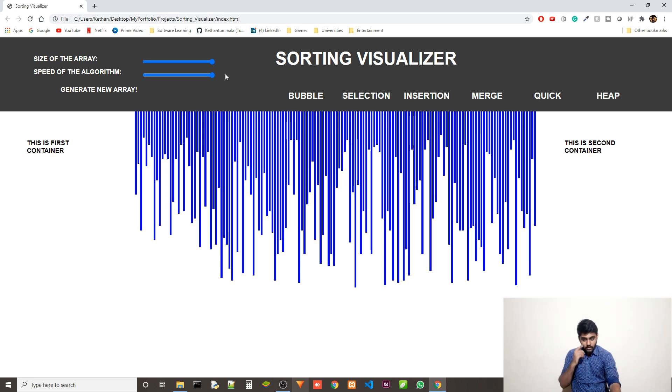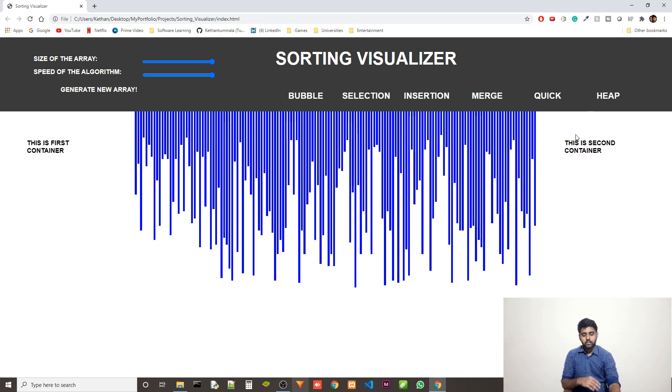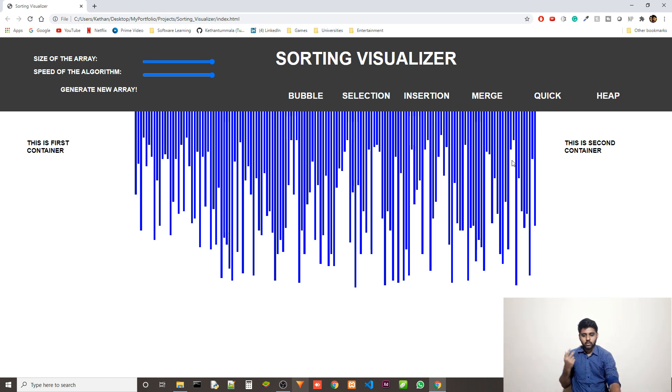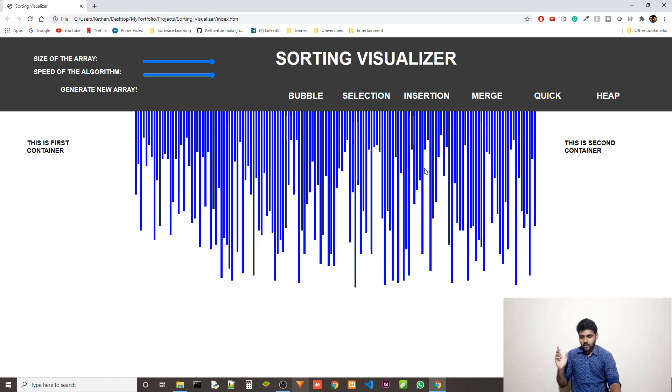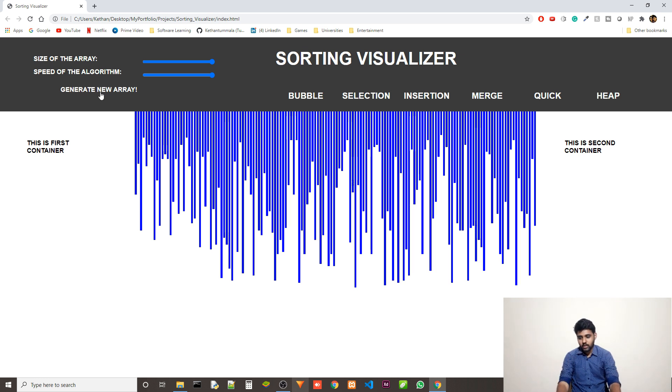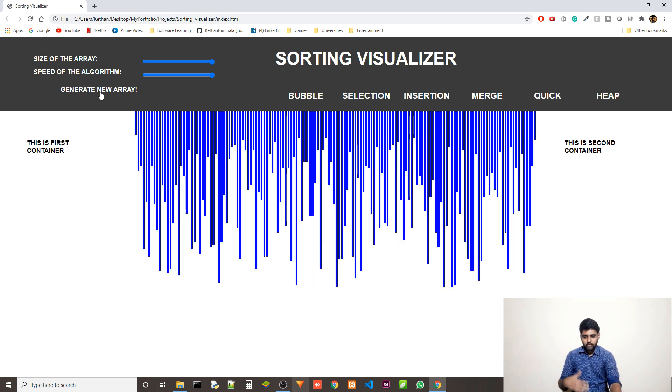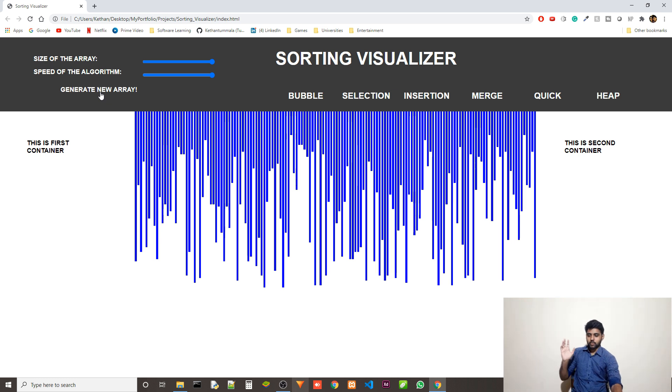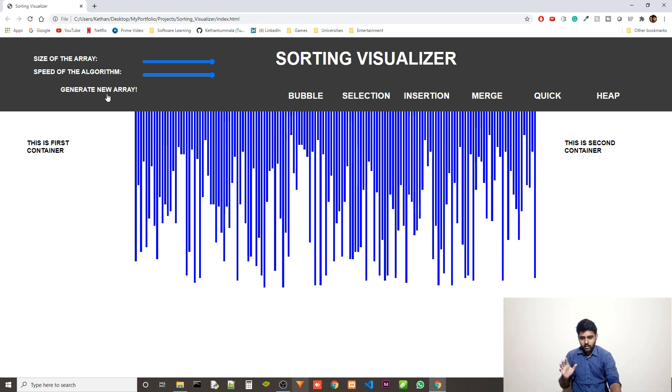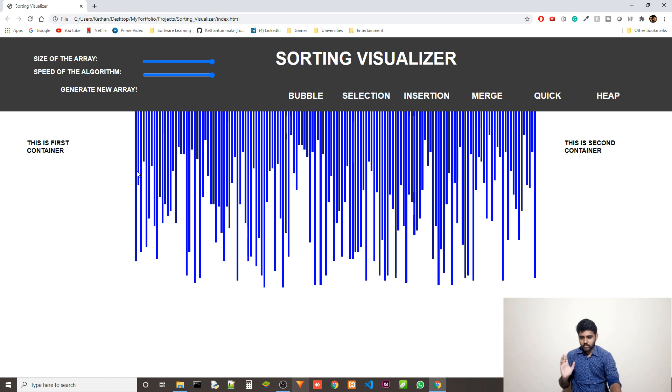And then we have the speed of the algorithm. So this you'll be able to see once I click on one of the algorithms. So these are the algorithms. I have six algorithms here: bubble sort, selection sort, insertion, merge, and quick, and heap. Then we have another button here. This is the generate new array button. If you click this, it just generates a new array.